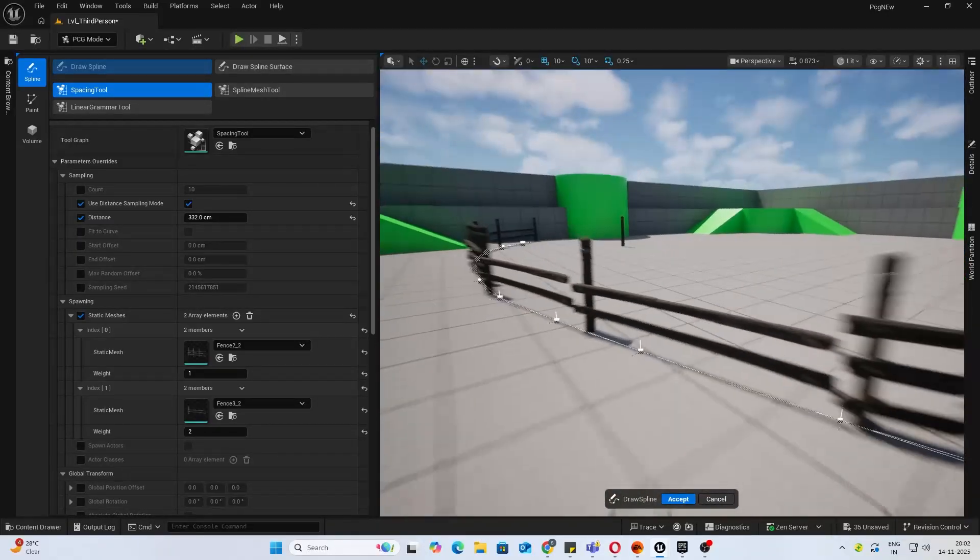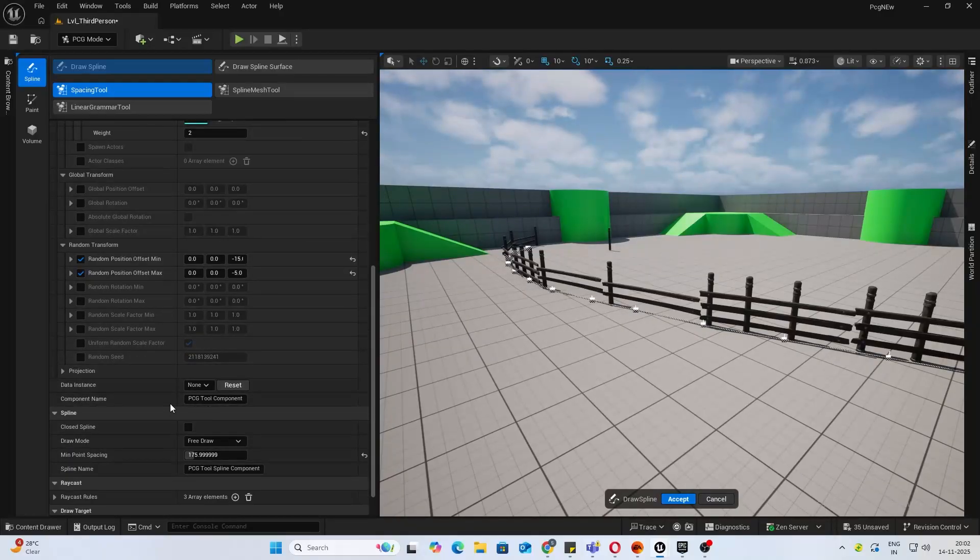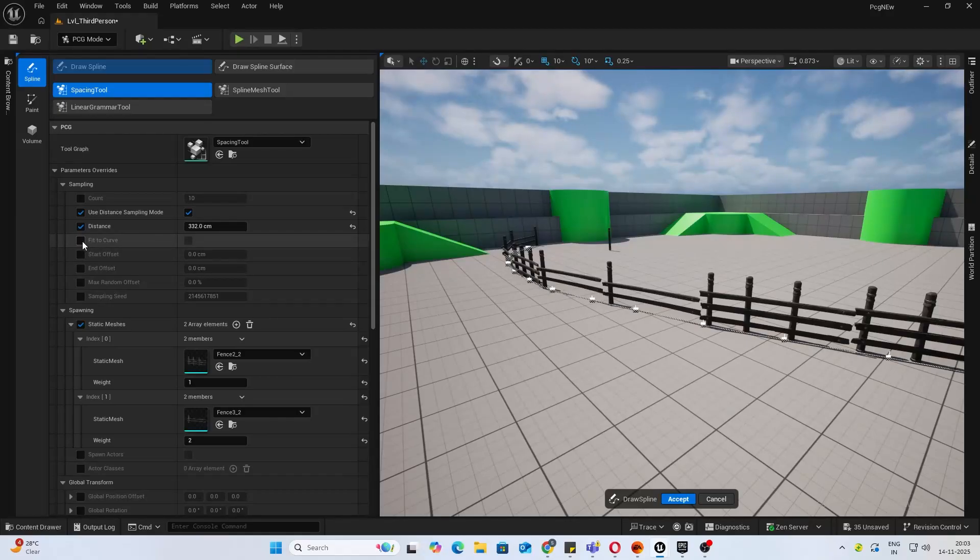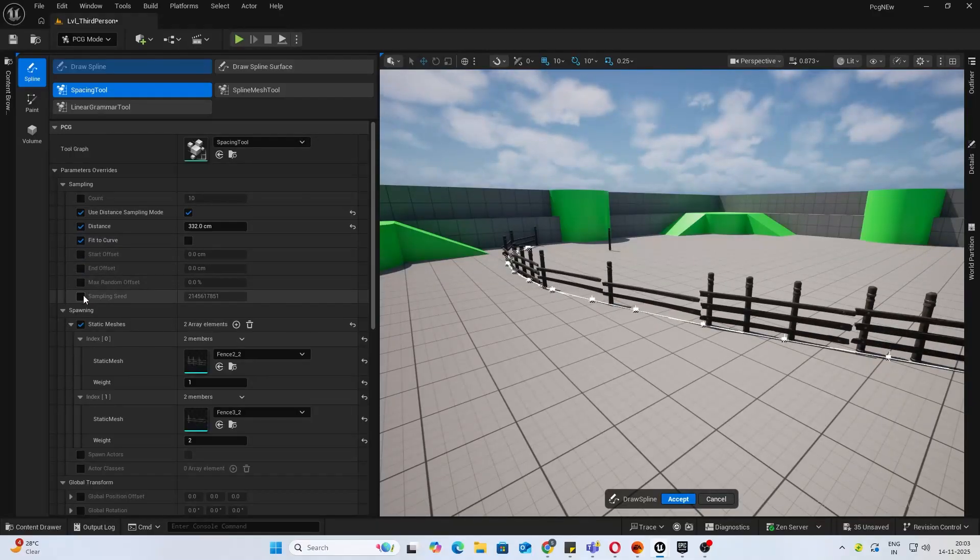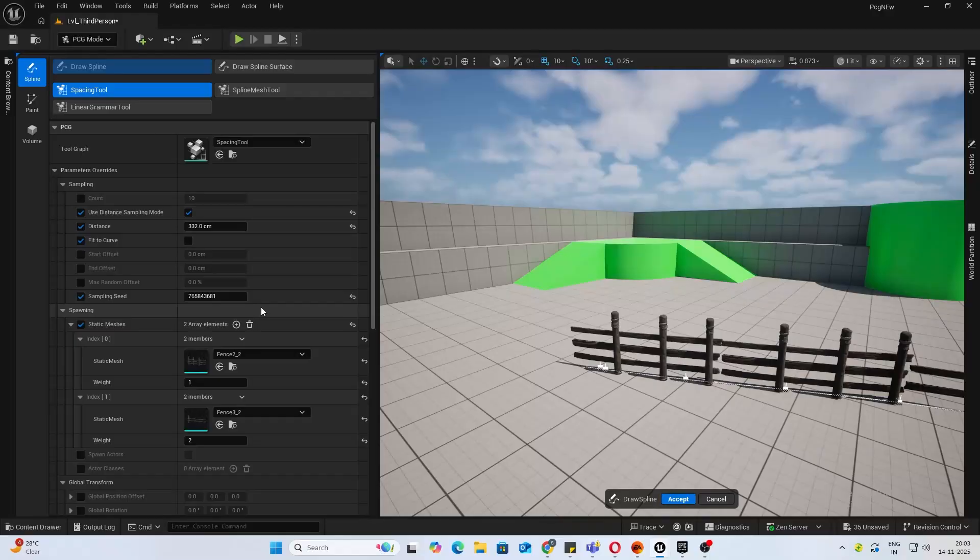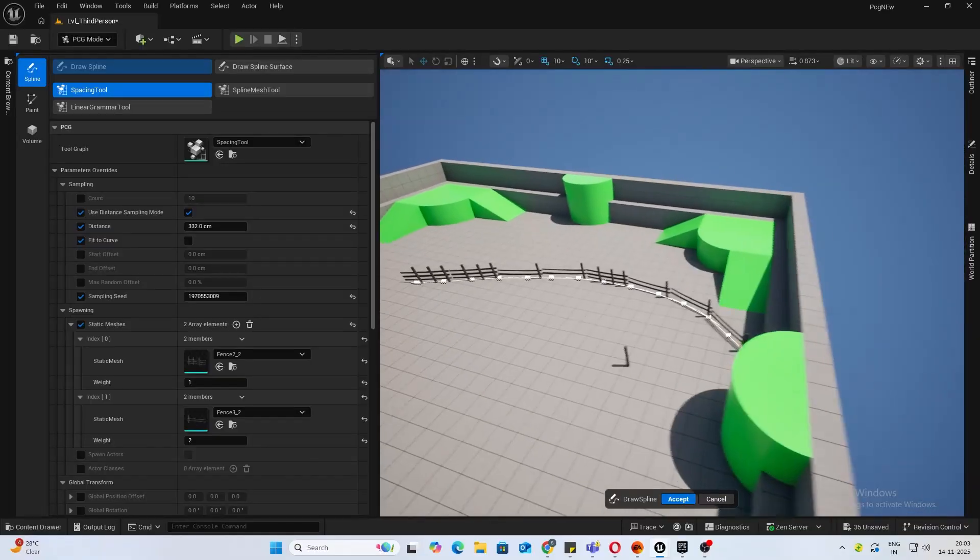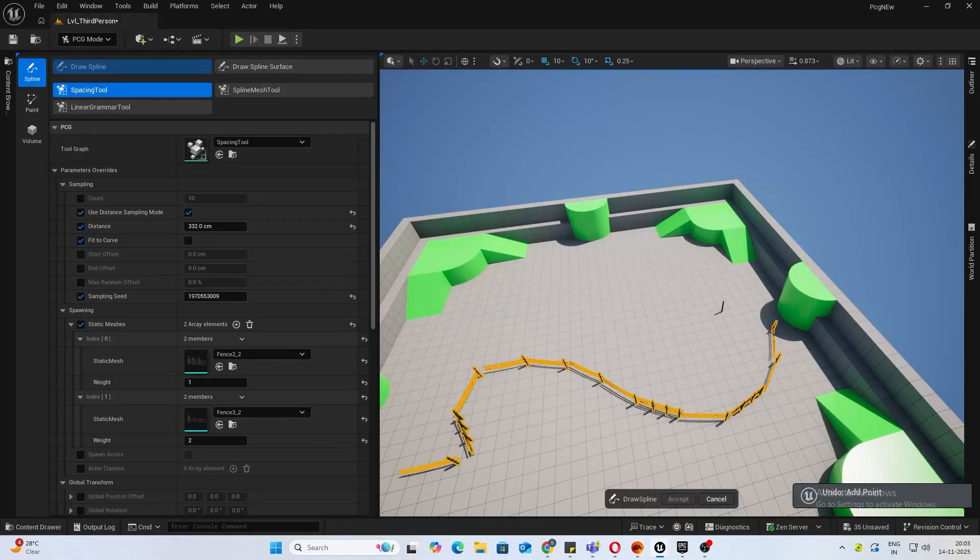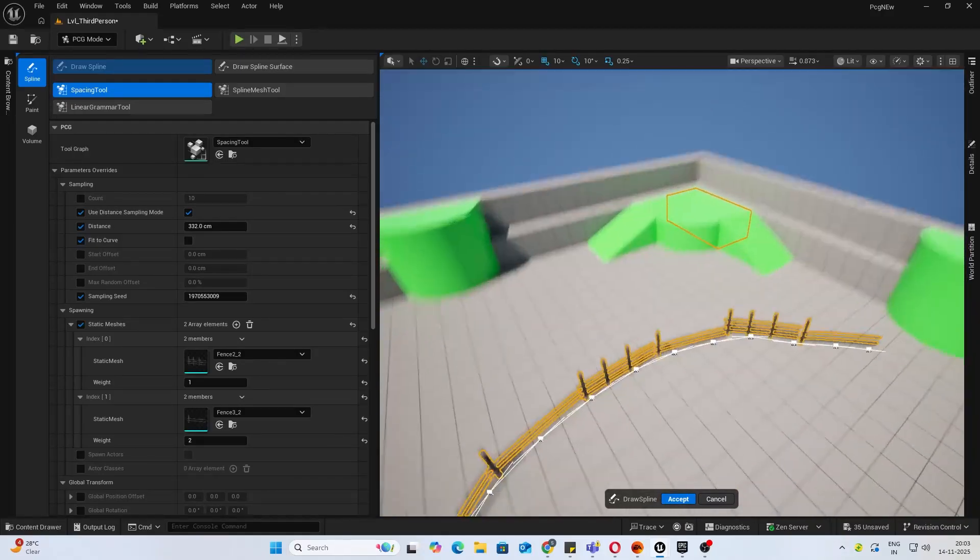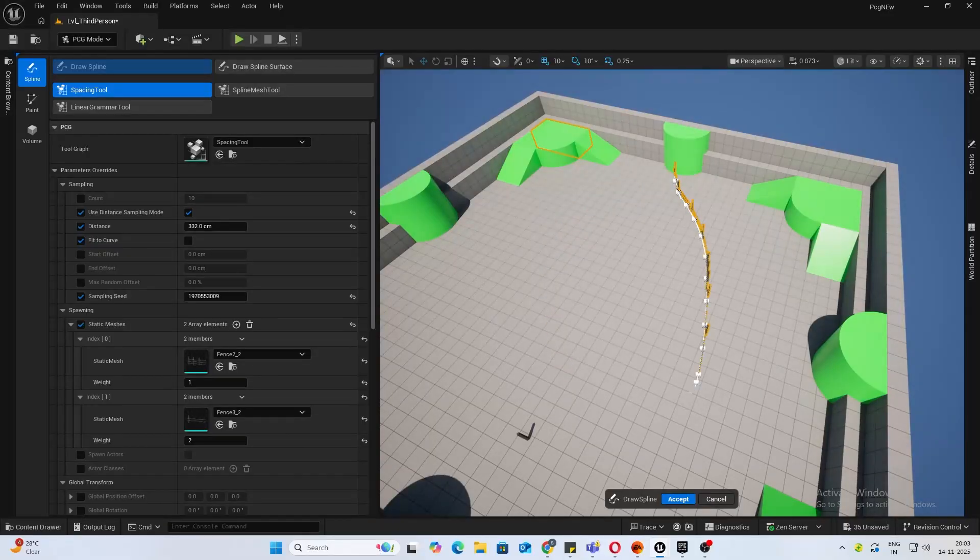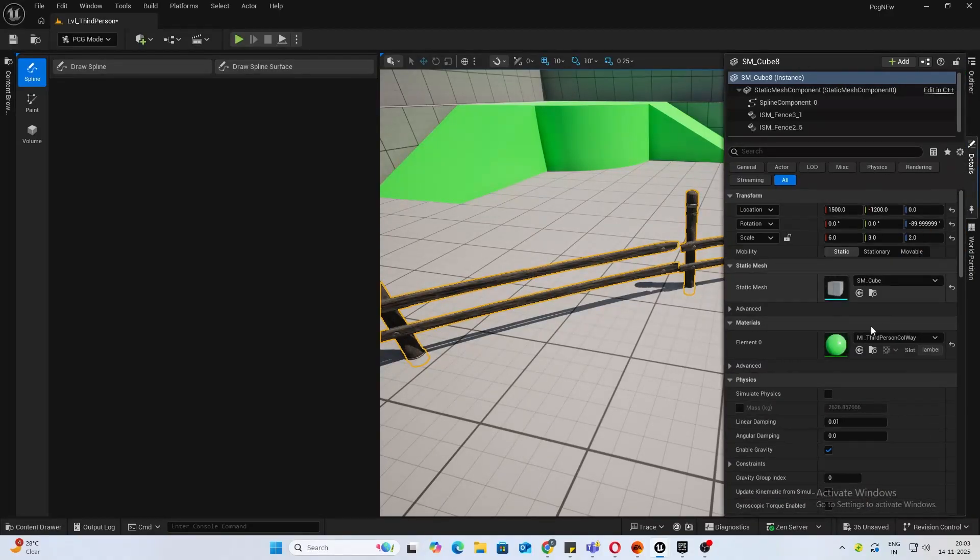Looks good. Probably have to reduce the distance a bit. That is your spline. You can also add offsets. If you don't like it, just change the sampling seed of it. It's not completely accurate, but I really love this feature by Unreal Engine. Once you're done, you can click on Accept and it will go off.